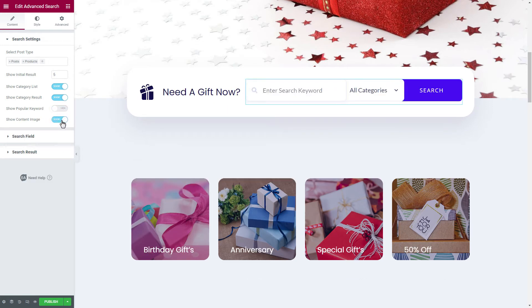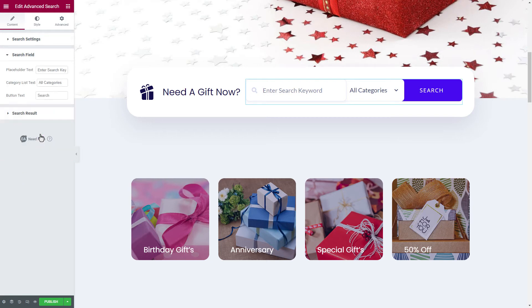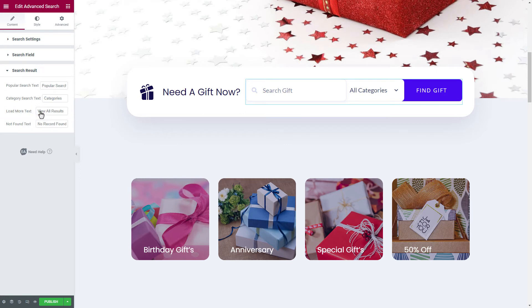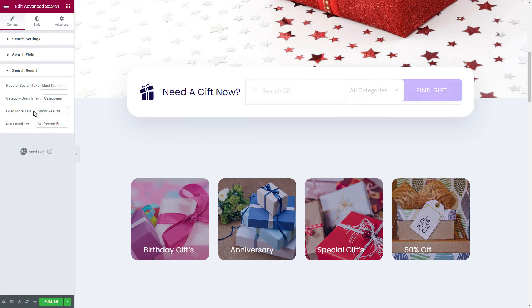Next, we will click on the search field section to add our placeholder text for the search bar. You can also add custom text for your category list and the search bar button. With Essential Addons, you can also configure the content settings for your search results too.